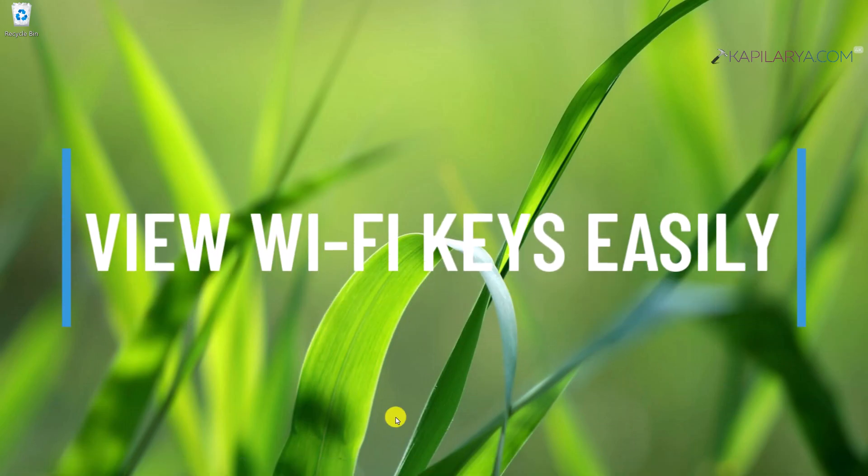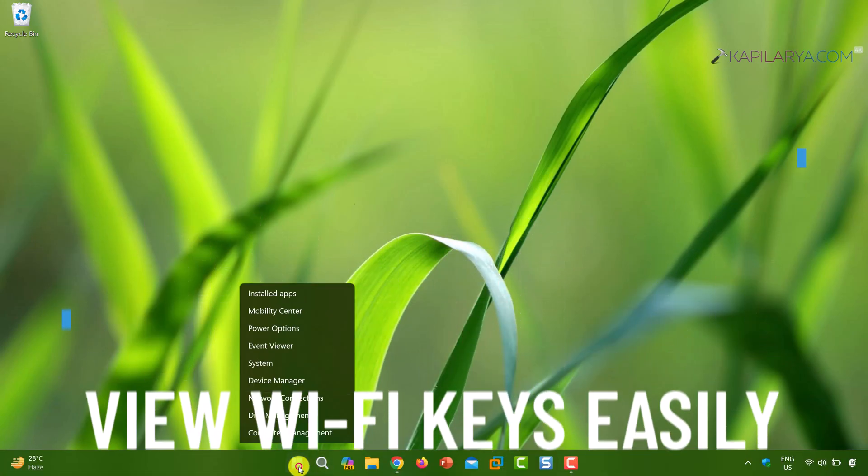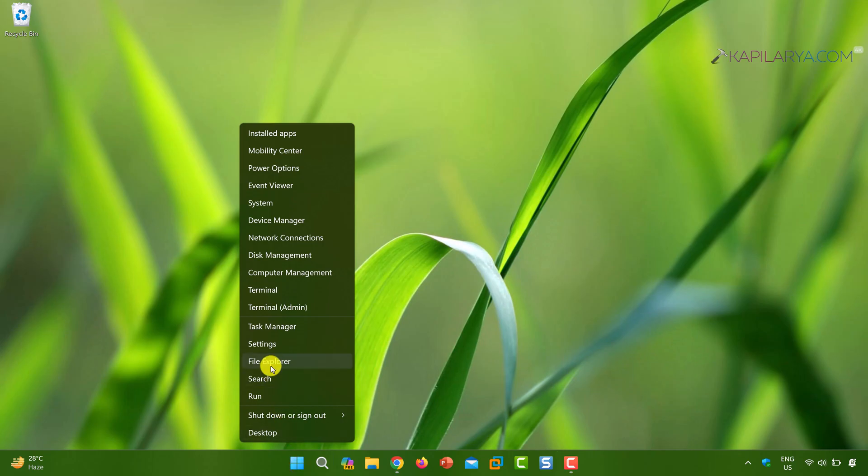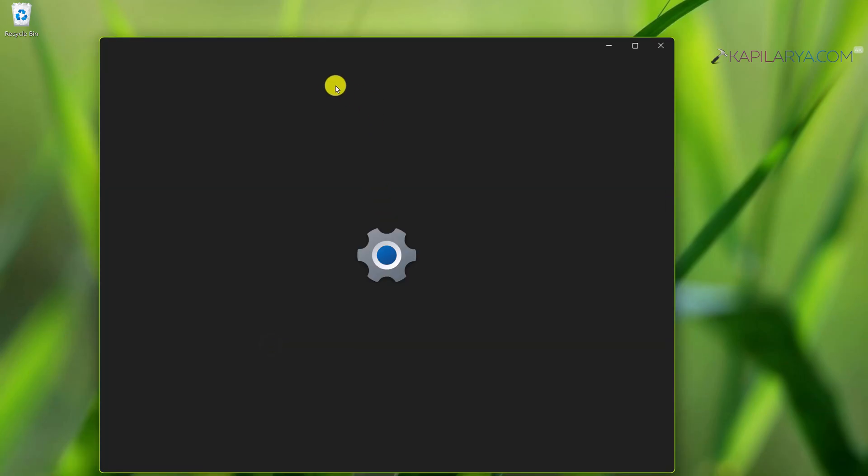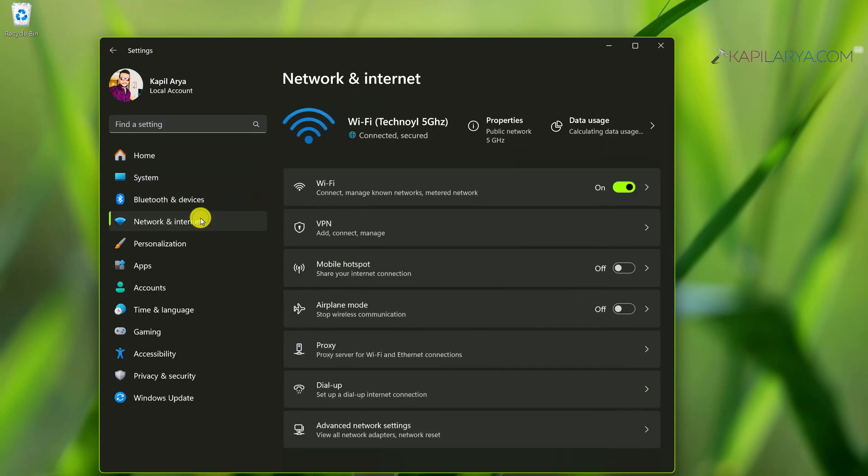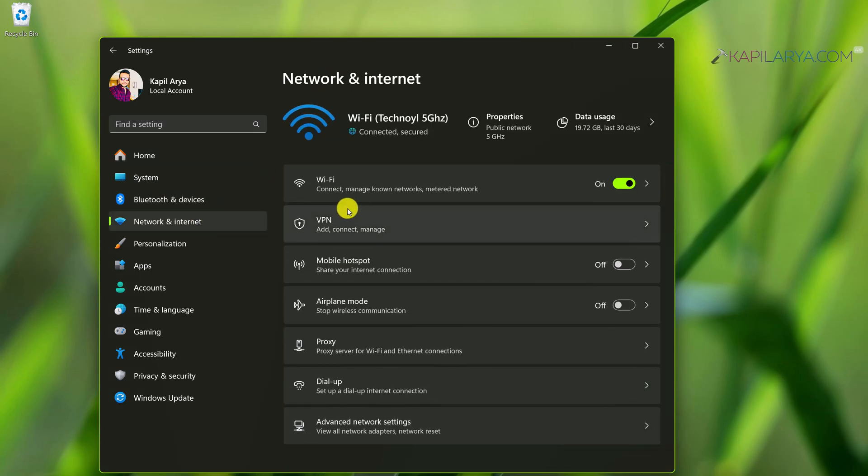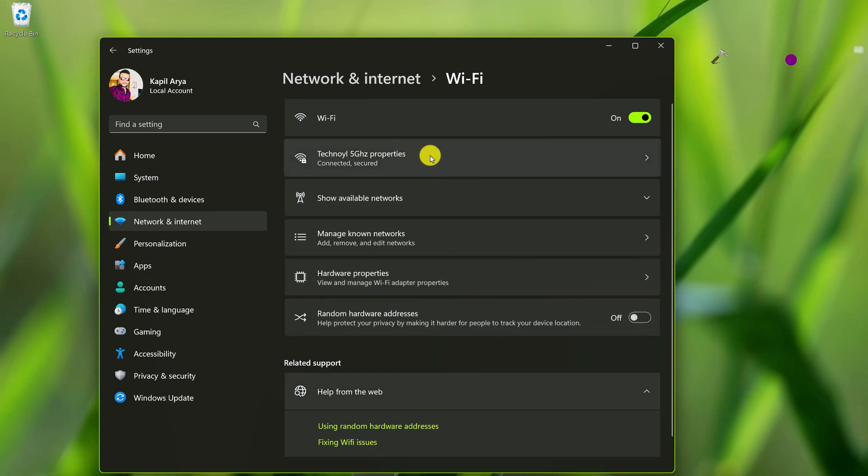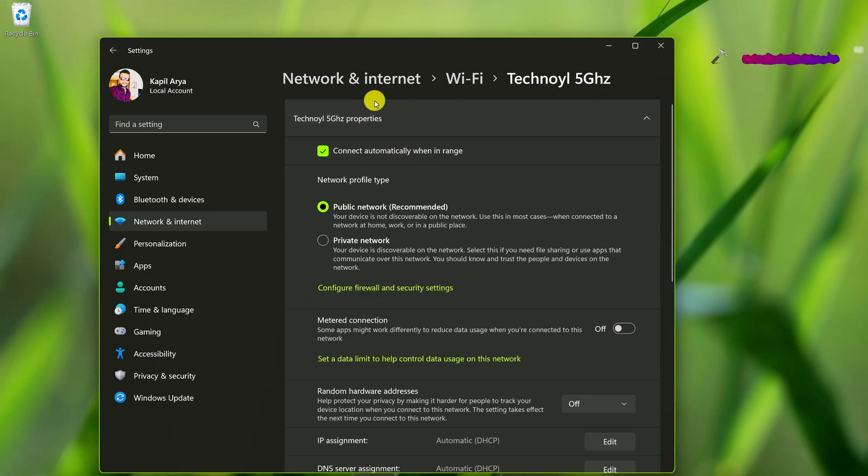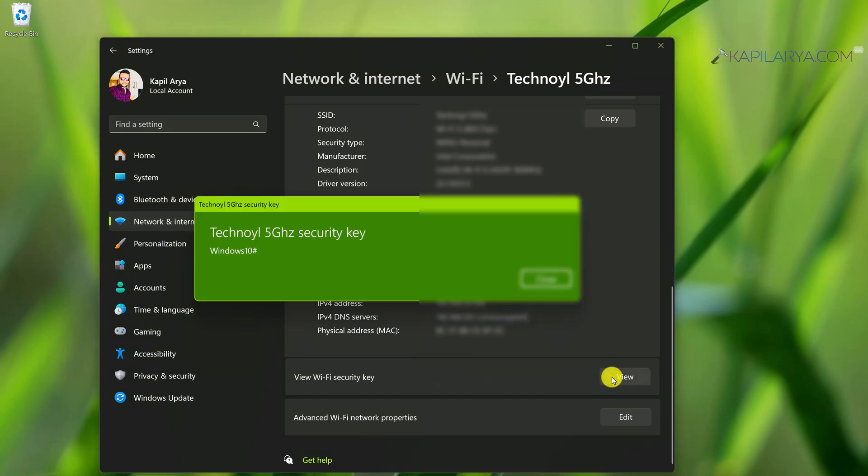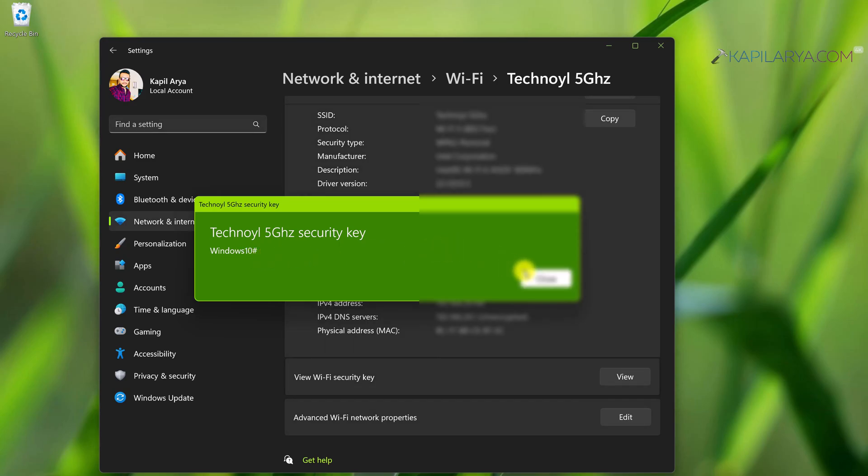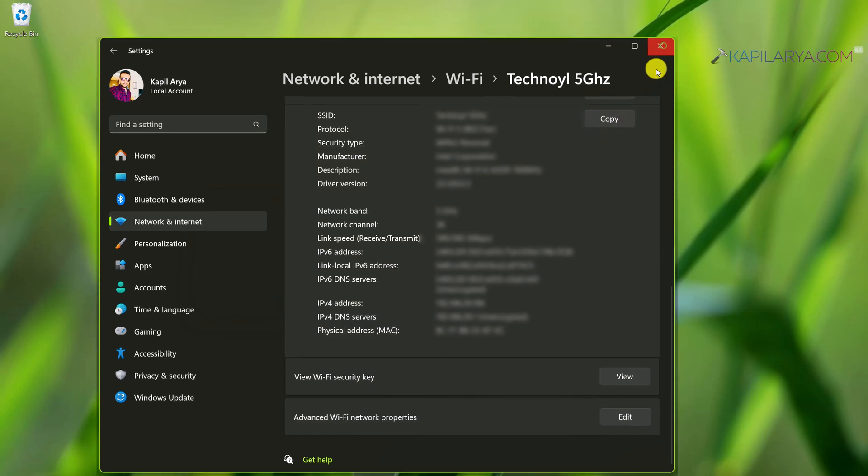Next, Microsoft has added view Wi-Fi keys easily support. For this, you simply open the settings app and go to network and internet. Select Wi-Fi, select your network, scroll down and you will find view Wi-Fi security key option here. Just click on the view button and you should be able to see the Wi-Fi password without using any other tool, natively in the Windows 11 settings app.